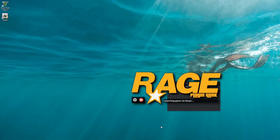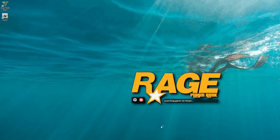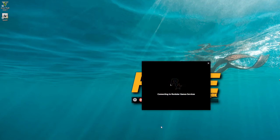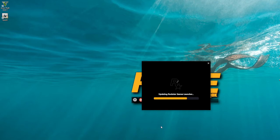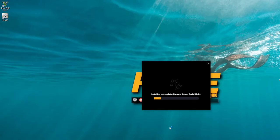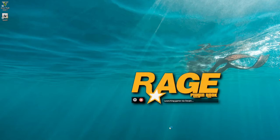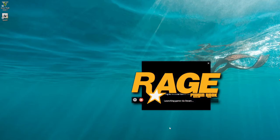Go to Yes on all the prompts. If the Social Club key keeps popping up, just hit Yes.